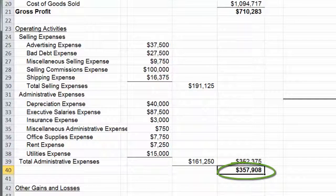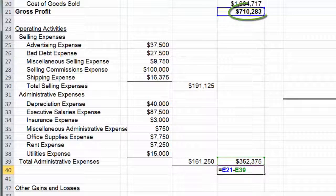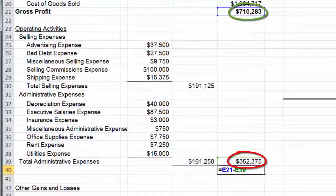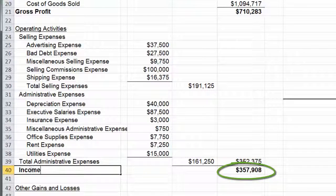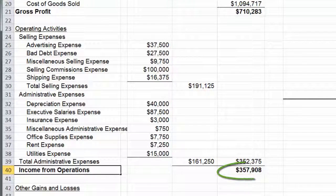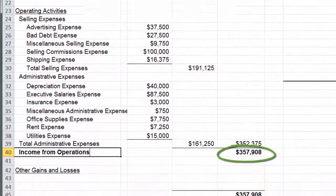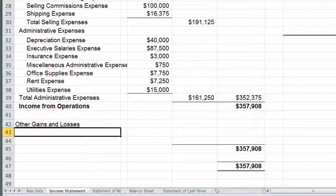Down here I can press F2 to show you the equations. You can see this takes the $710 that was my gross profit minus total S&A and gives us income from operations. Gross profit tells us what we're making on each sale. Income from operations takes out our day-to-day stuff. Now we're going to do the abnormal line items — things that are not part of our day-to-day running of the business. We're going to put our gains and losses, and then we'll put in taxes as well.